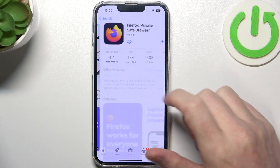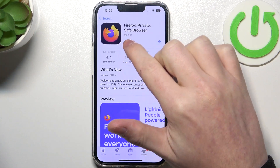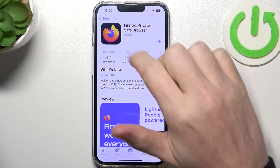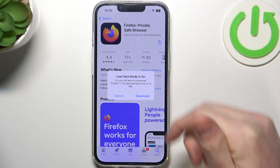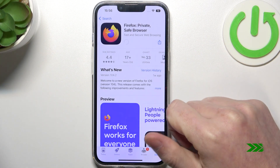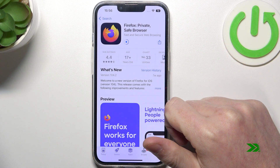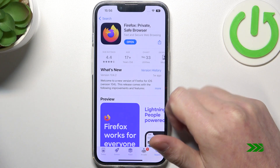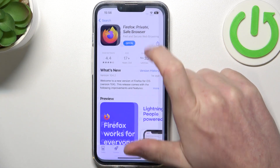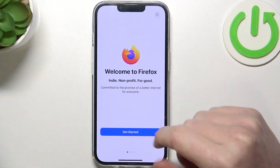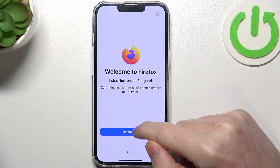Now select this app and click on the cloud with the arrow pointing down. After the installation process is complete, you should be able to open this app.